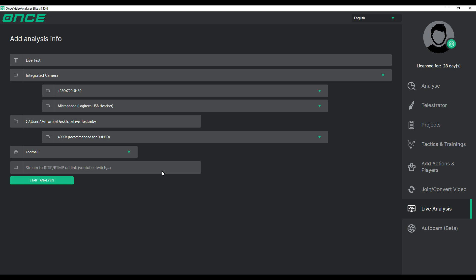The last option is to choose the template for your actions and labels. Now, live analysis is ready to start.